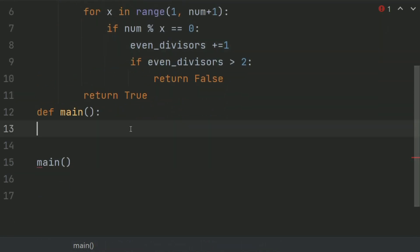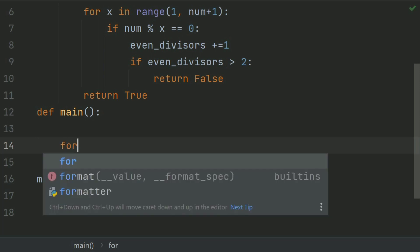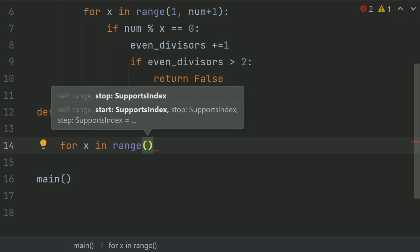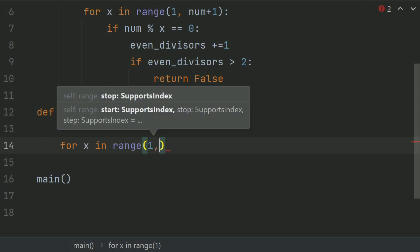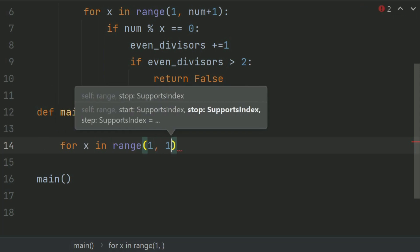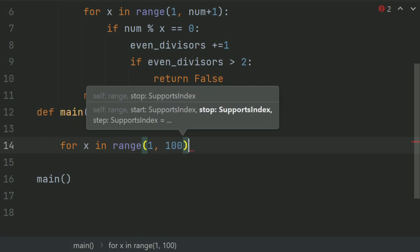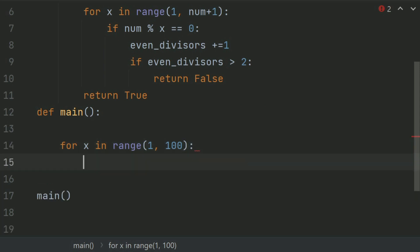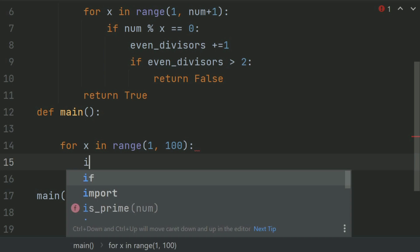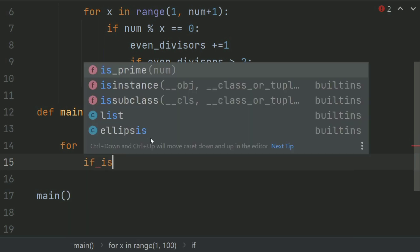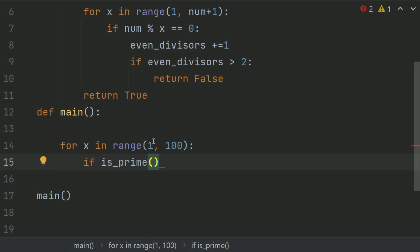So, in main function, create a for loop: for x in range 1 to 100, and create an if statement if is_prime, give this the argument x.